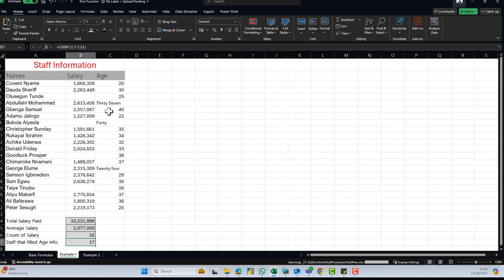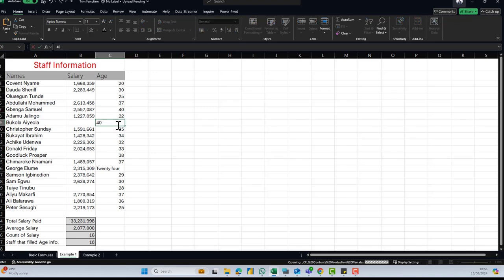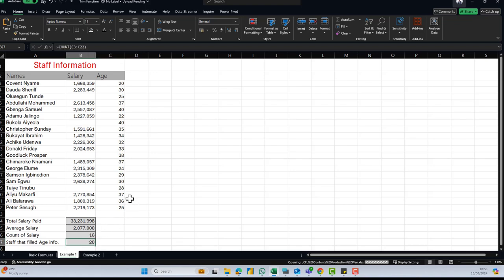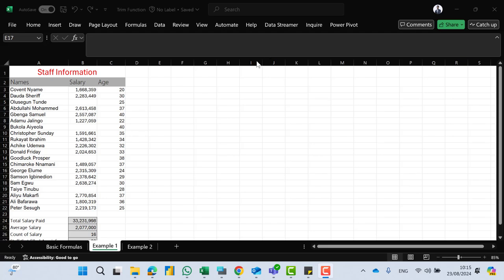When I convert 37, 40, and 24 from text to actual numbers, the count of staff who filled age information increases accordingly. It's really important to know when to apply the COUNT function, the SUM function, and also the AVERAGE function. Thank you so much for listening — stay tuned for more videos.